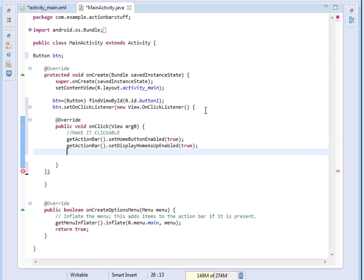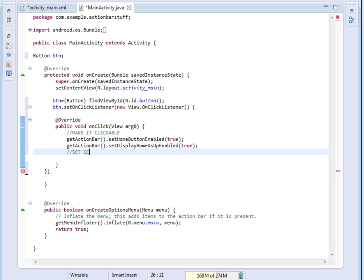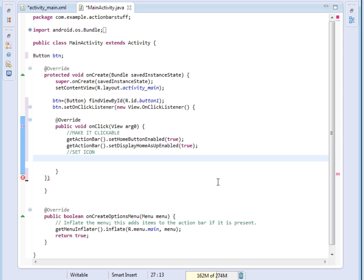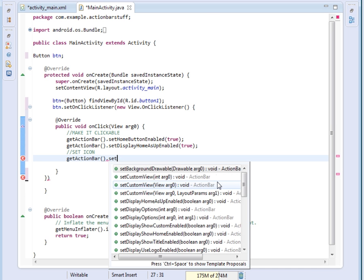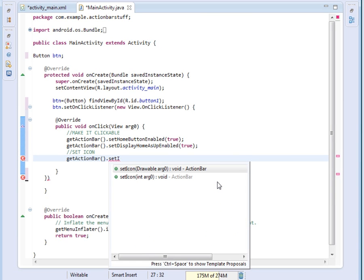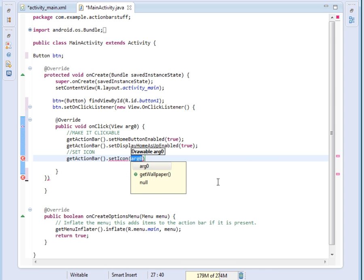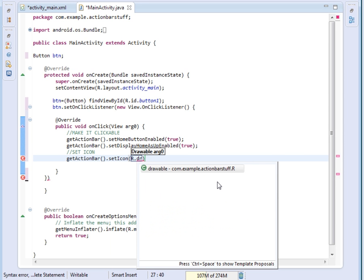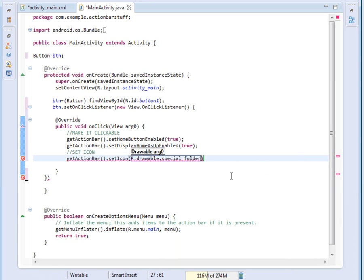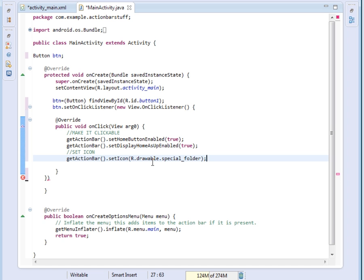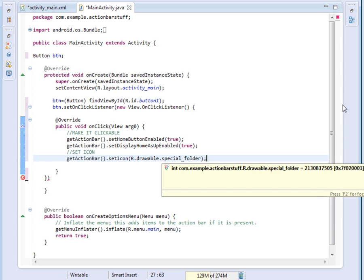After setting the display home as up enabled, I also want to set the icon. Remember we want a custom icon. So again we say getActionBar.setIcon, then we pass the ID of the icon: R.drawable.special_folder. This will enable us to change the icon of the action bar dynamically when our button is clicked.